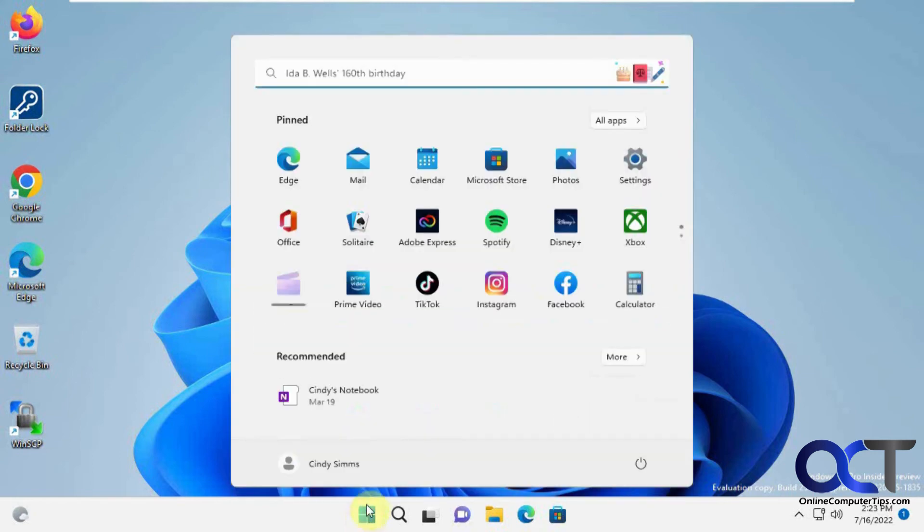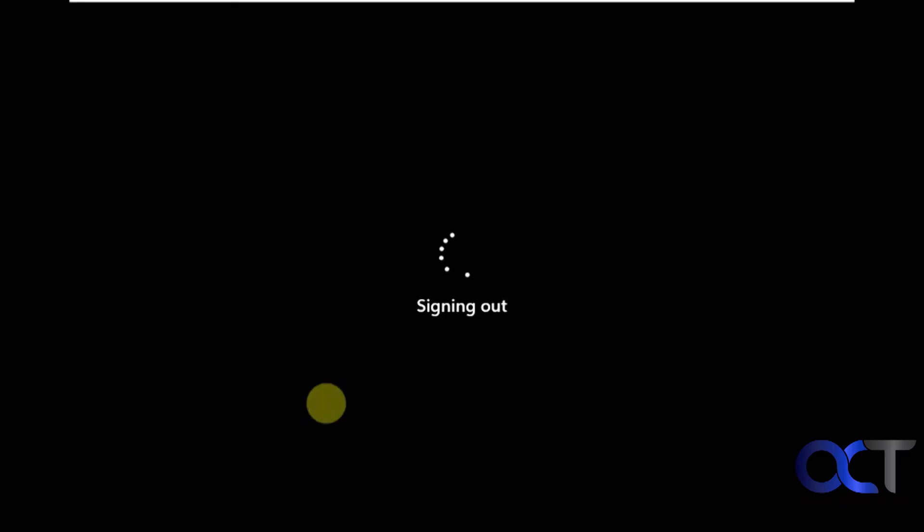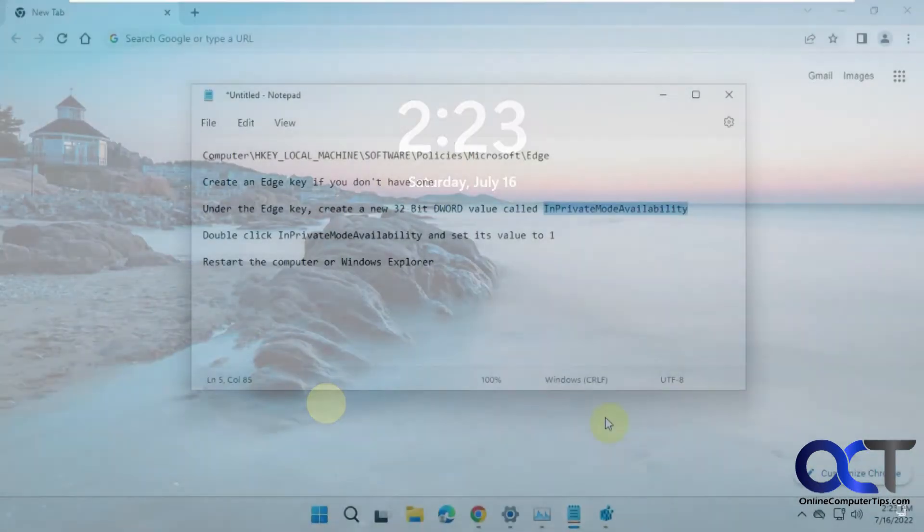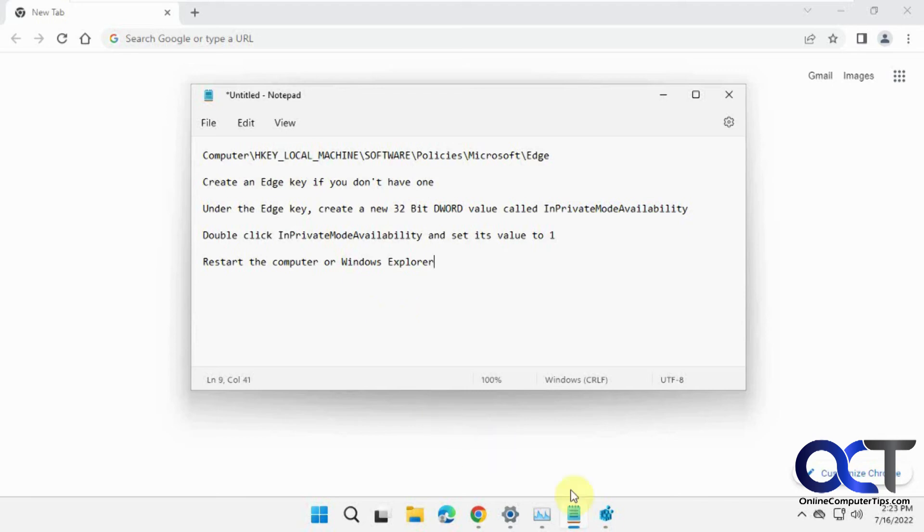Okay, so let me go back to the other user here. Okay, so once again, I'll put this in the instructions. Just kind of follow the directions here. Restart the computer or restart Windows Explorer. You'll be good to go.